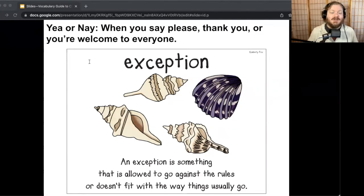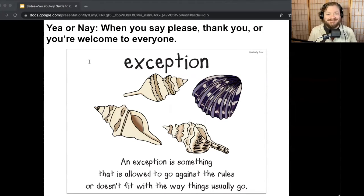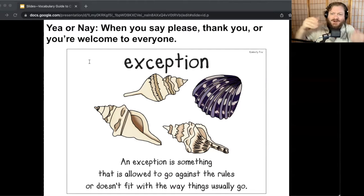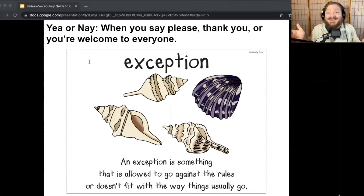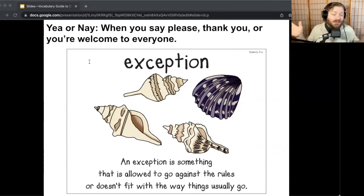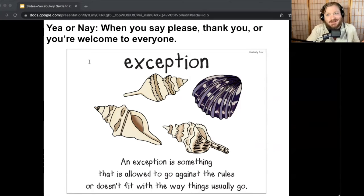Next one: when you say please, thank you, or you're welcome to everyone. This one could be either. It could be not an exception if you're always saying please, welcome, or thank you. But if you're the type of person who doesn't say those things often, then it would be an exception. Remember for Yay or Nay, you can give any response that you want as long as you can show you know what the word means — which makes this game kind of fun.